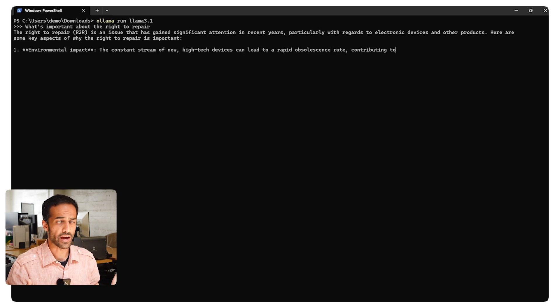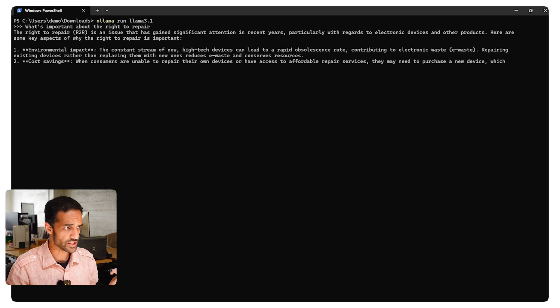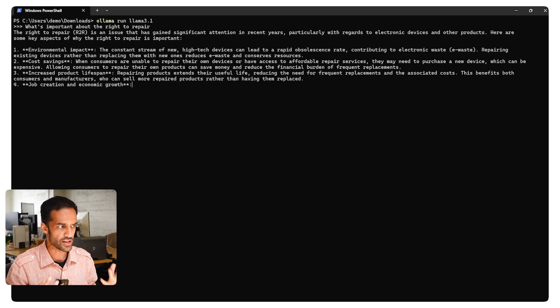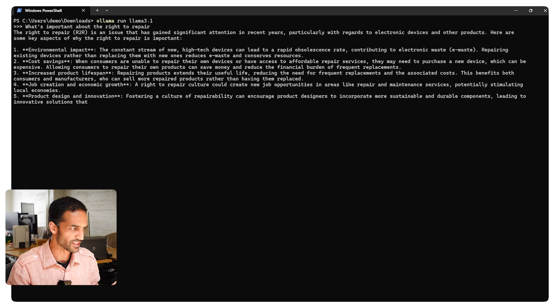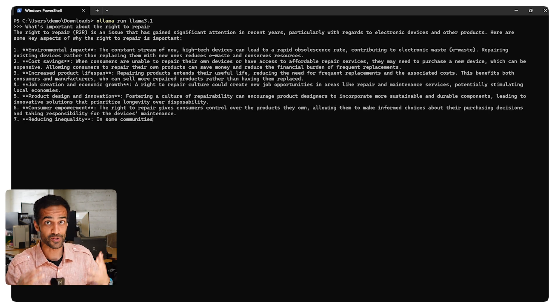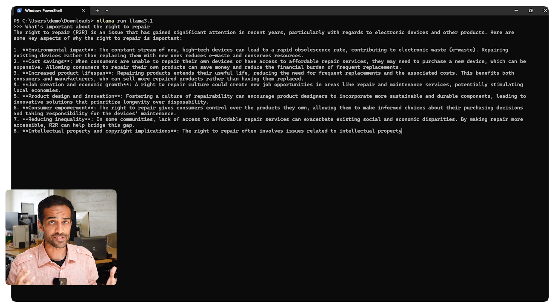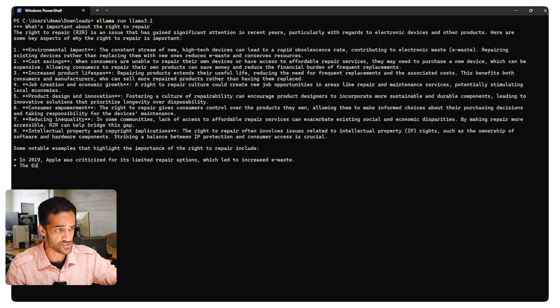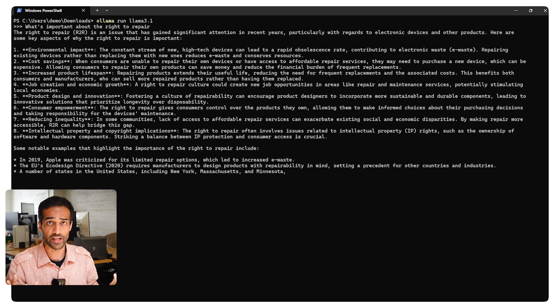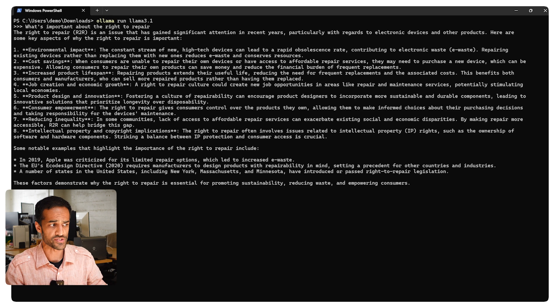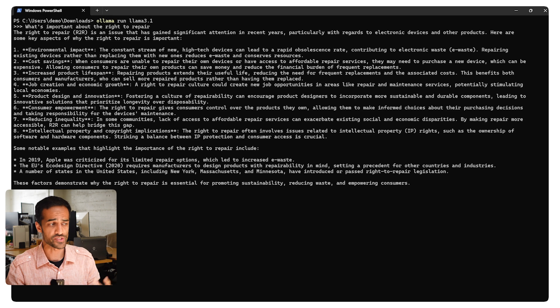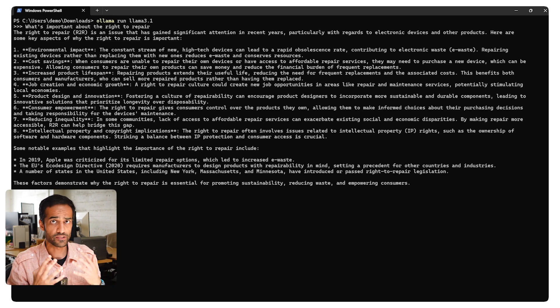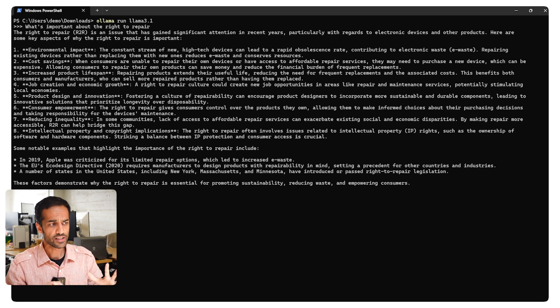You can see it's just dumping out an answer pretty quickly. Just quickly reading through this, it's an issue that's gained significant attention in recent years, environmental impact, cost savings, increased product lifespan. Some of these are a little iffier, job creation, economic growth. Obviously we're hiring people, so maybe we've created some jobs with this. Product design innovation. So this is actually a pretty good answer. It's pretty fast. It's a pretty smart answer. It's actually probably a better answer than what you get in a few minutes of Googling around in that it's just nicely summarized.